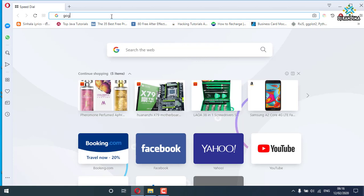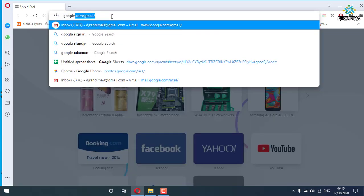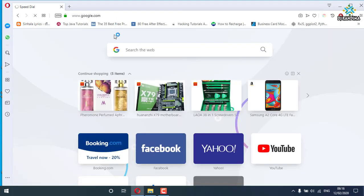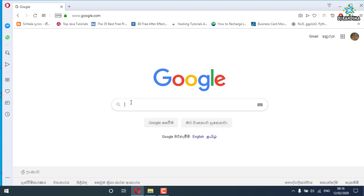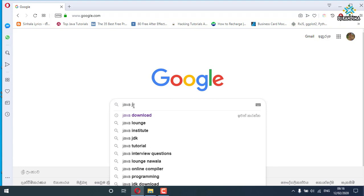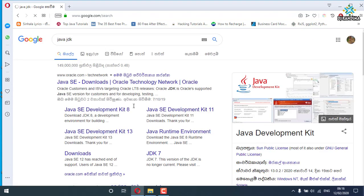I will search for Google.com. Search for Java JDK. Java JDK download from www.oracle.com — they are available here.